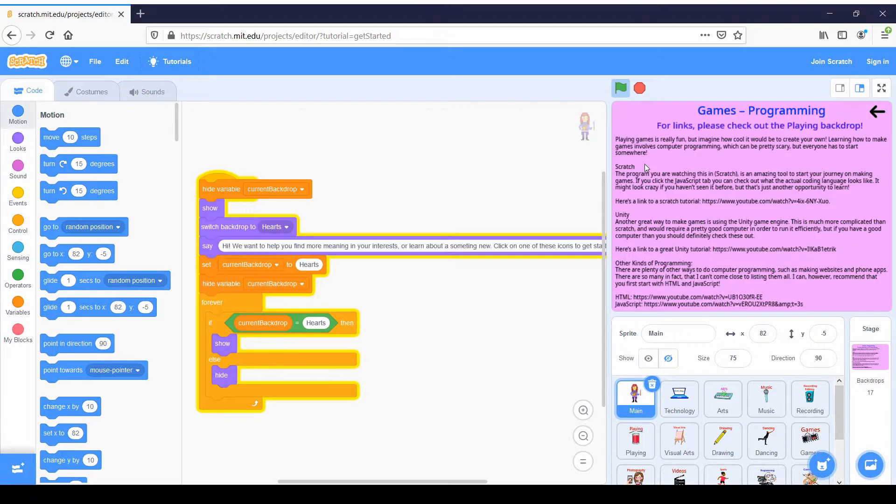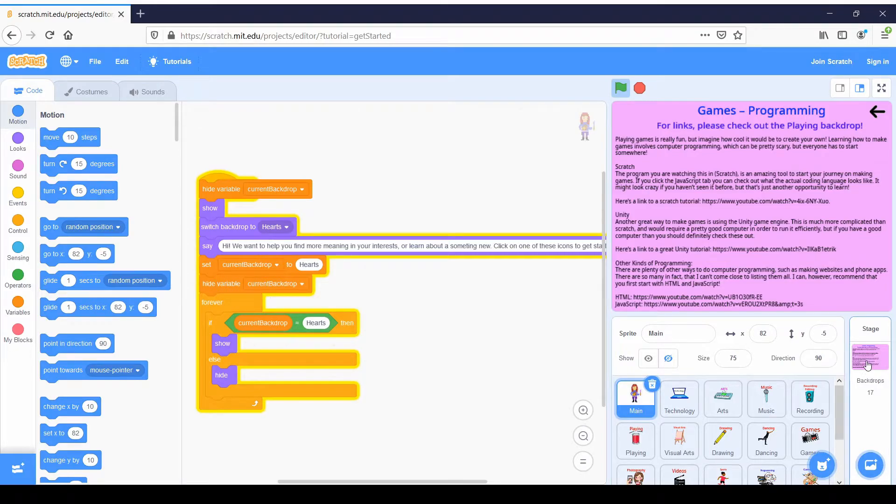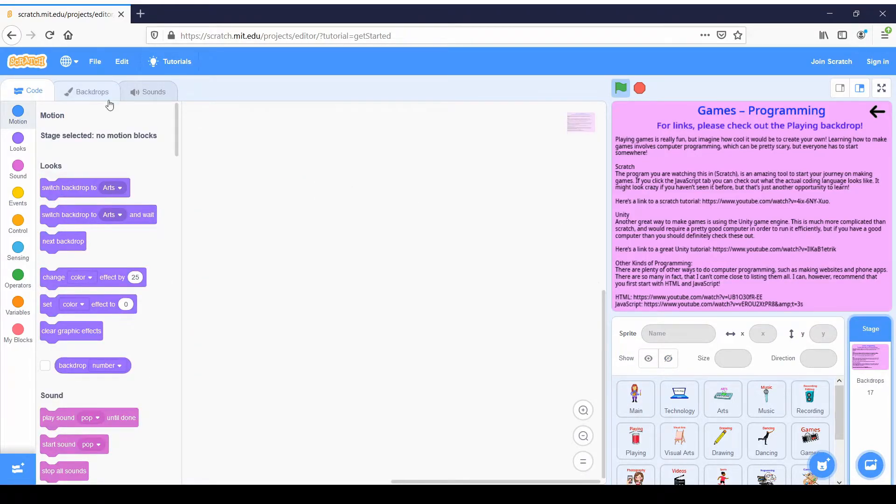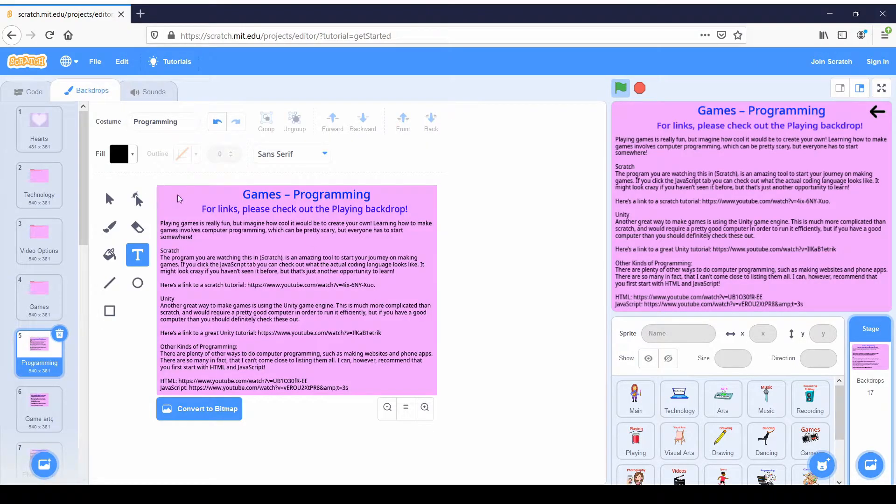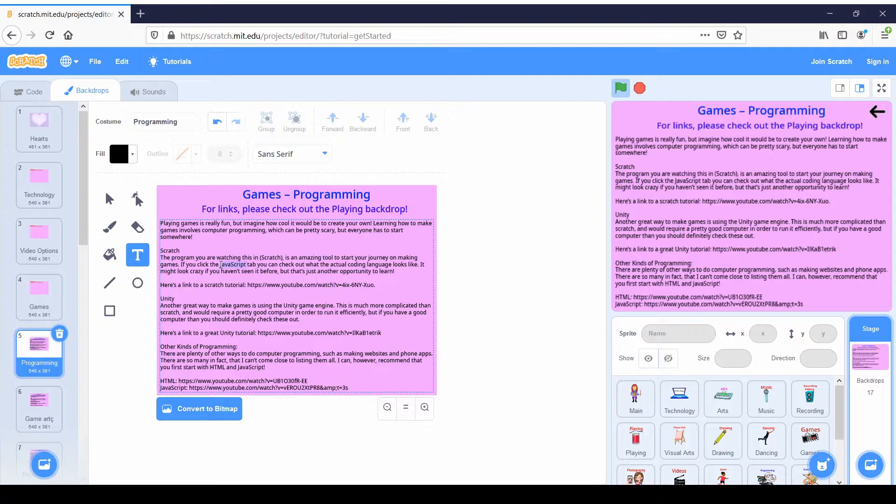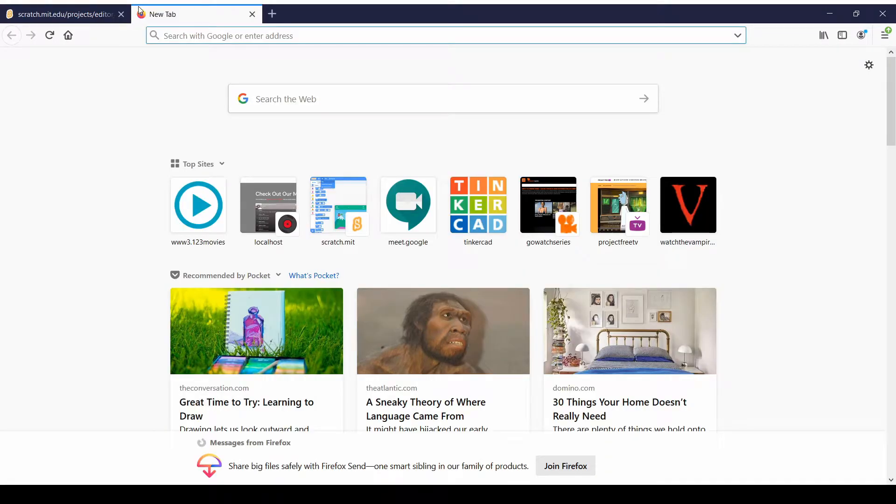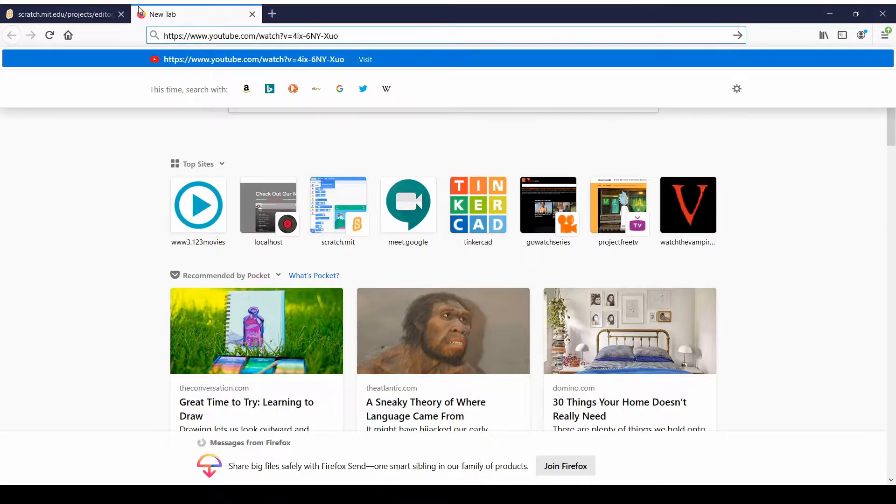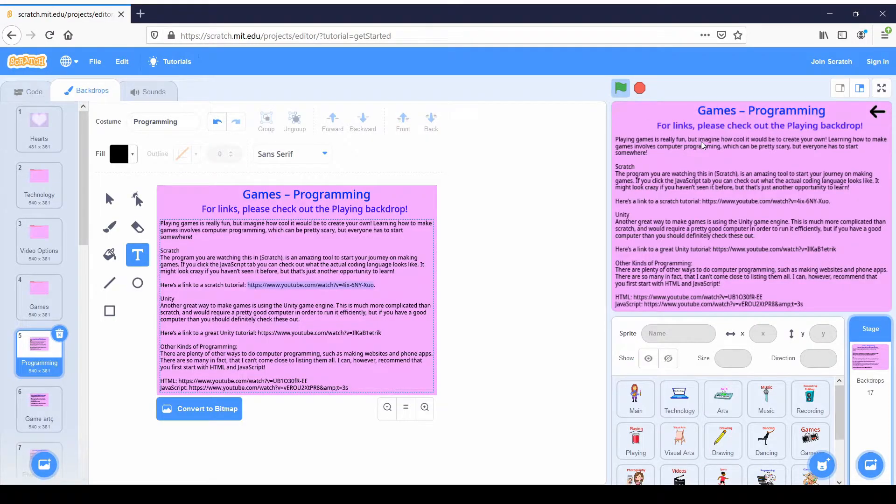So you're going to notice that I included links to some of these tutorials and because of the way Scratch works, we can't actually click them. But what we can do is select this backdrops and then click backdrops up here and it will bring us to this text. So now if we click it, we can actually copy this YouTube video and then paste it and then the Scratch tutorial comes up. So that is essentially what you're going to be doing for all of these.